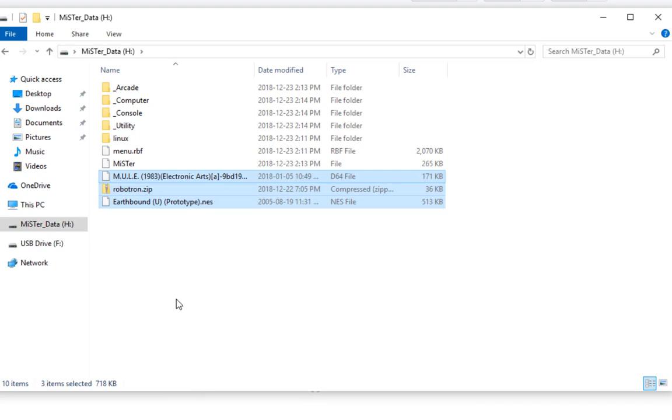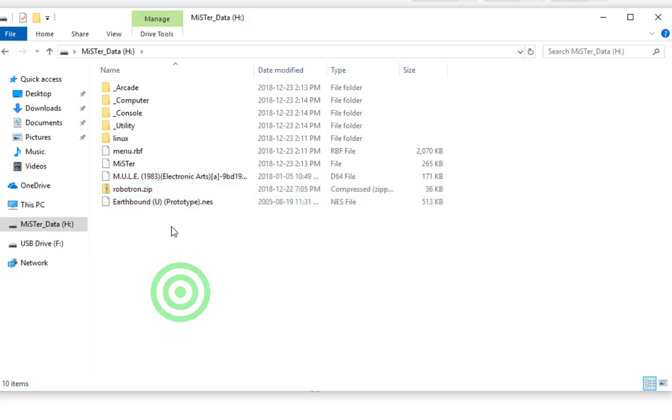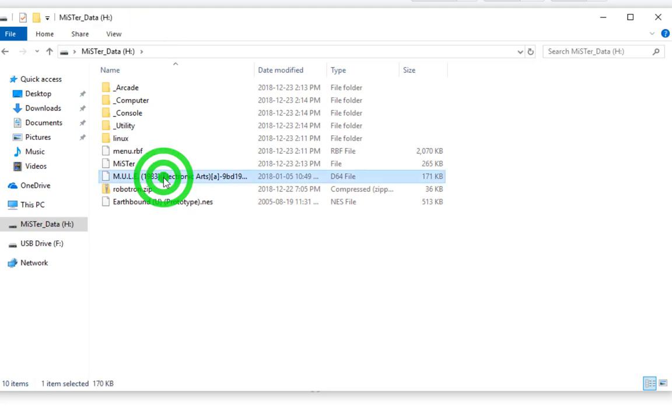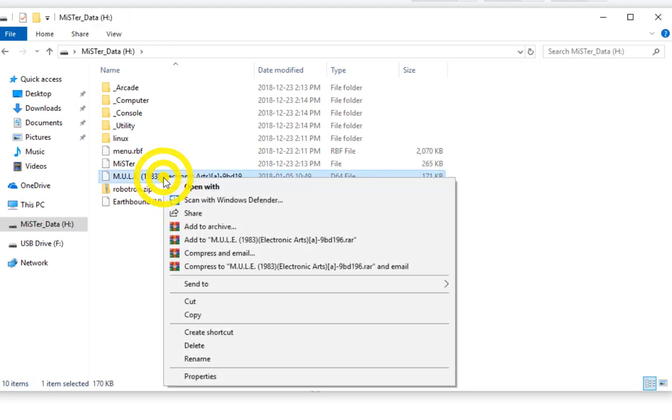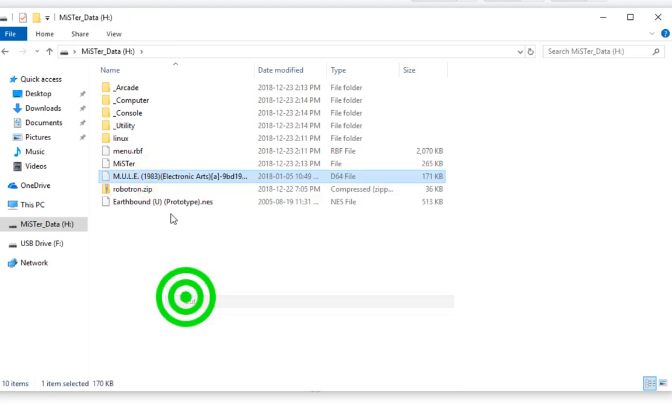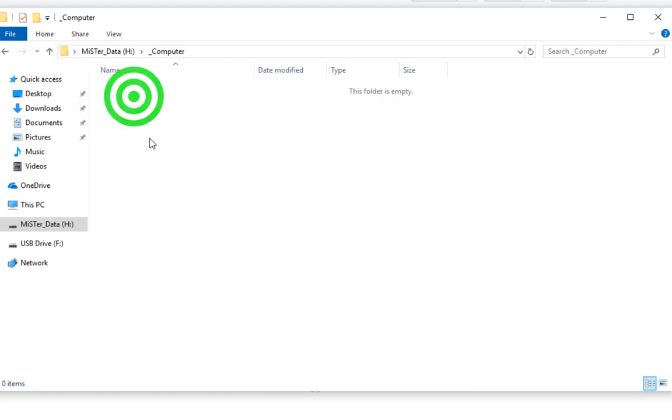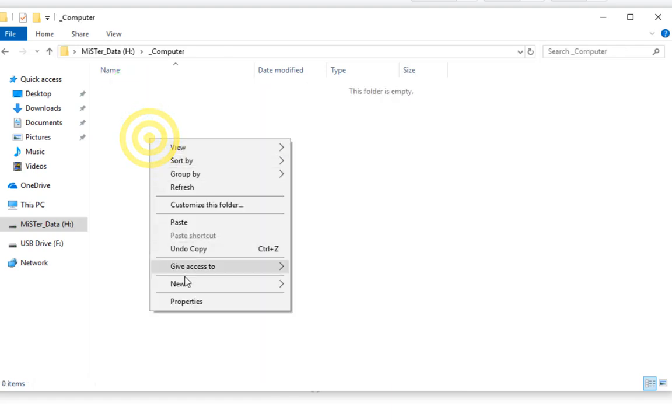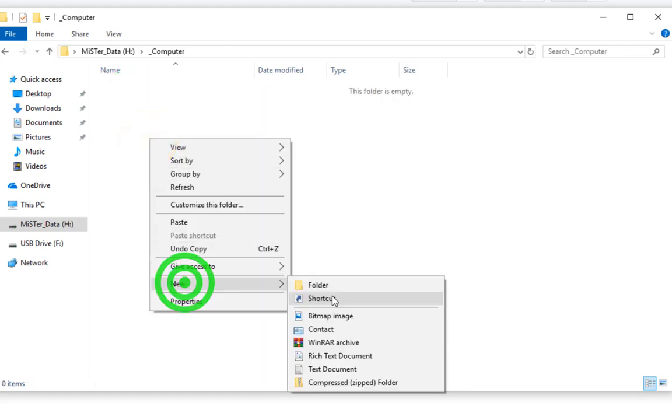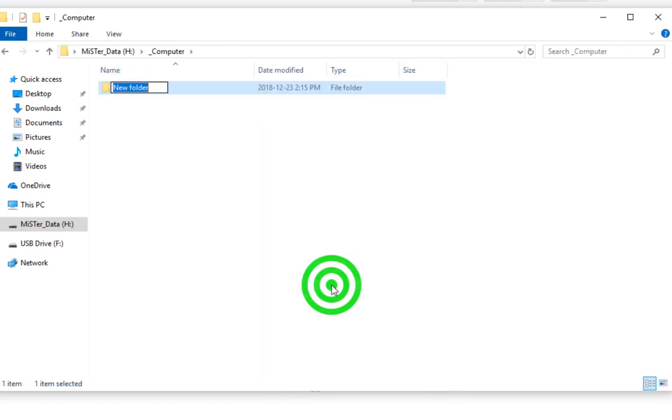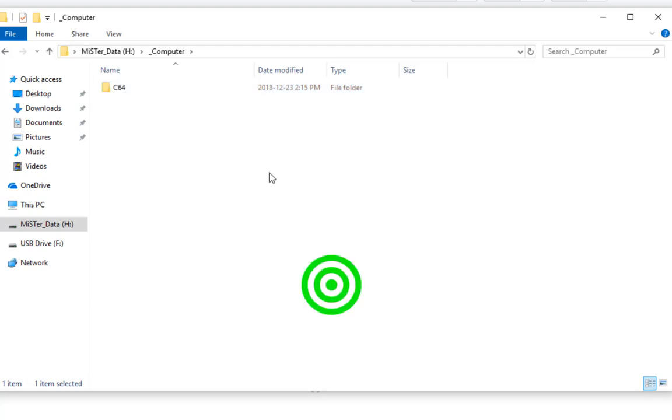The very first machine I'm going to set up is a Commodore 64. So we have Mule as the Commodore disk there. So I'm going to copy that, maybe cut it, go into computer, create a C64 folder, and paste my disk image inside that folder.